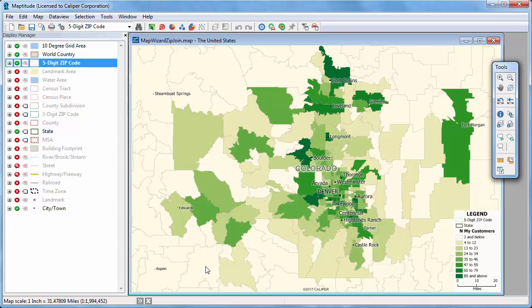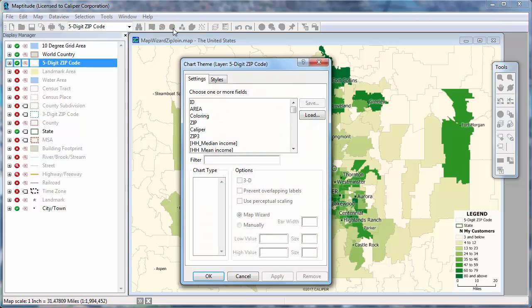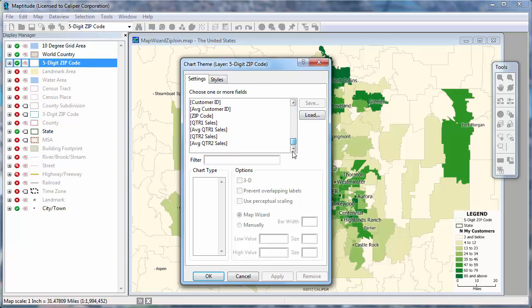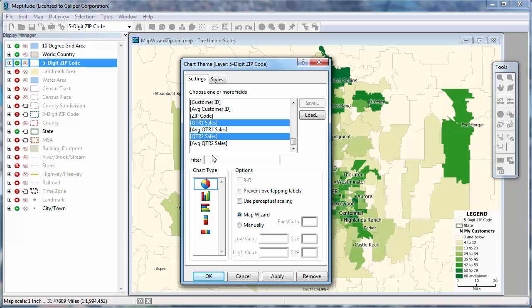And now I'm going to add a bar chart theme showing the change in sales over the two quarters. I'll click the Chart Theme button, choose the Quarter 1 sales and Quarter 2 sales fields, choose the bar chart option here, and click OK.